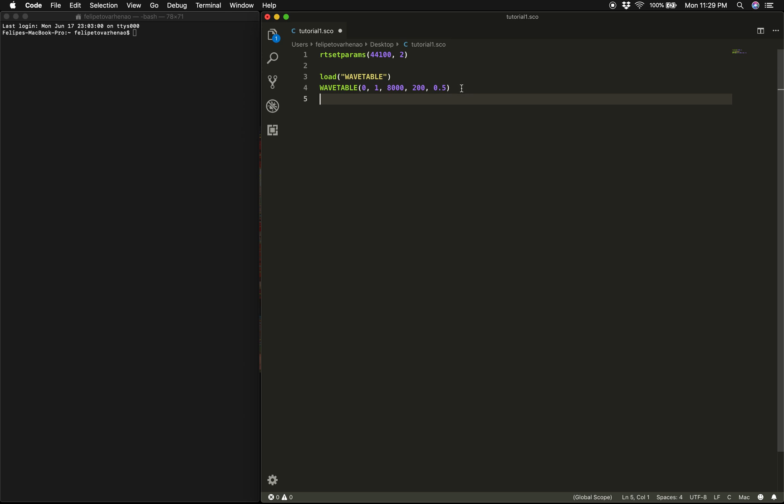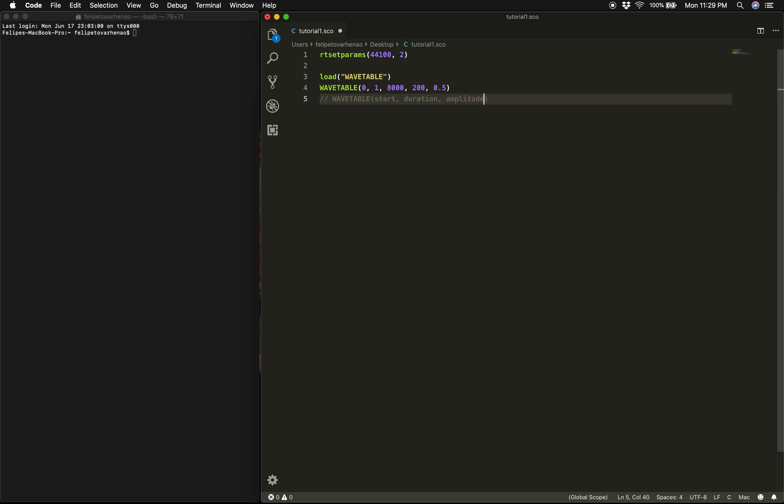So what do these numbers mean? Well, their meaning depends on where inside the parentheses they were typed. In other words, the position of each value determines what they control. And so in the case of wavetable we have the following syntax: wavetable open parentheses, and the first parameter is start time specified in seconds, then duration time specified in seconds as well, amplitude which I'll get to in a second, then we have frequency specified of course in hertz, and lastly we have panning which is a number between 0 and 1.